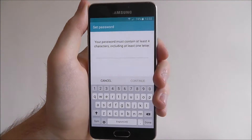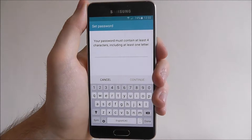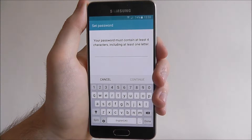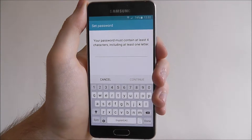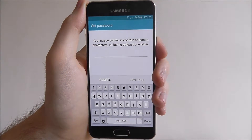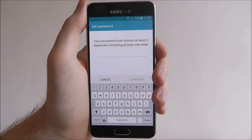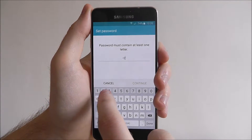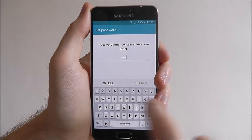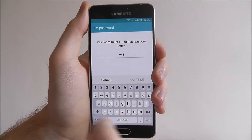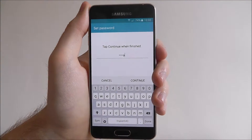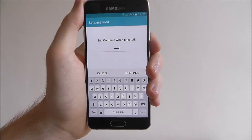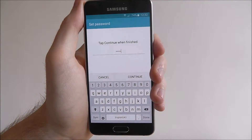As you can see, your password must contain at least four characters including at least one letter. So for the purpose of this I'm just going to create something really simple, but obviously make sure yours is a little bit more advanced. So 1, 2, 3, 4, A — the most complex of all passwords.